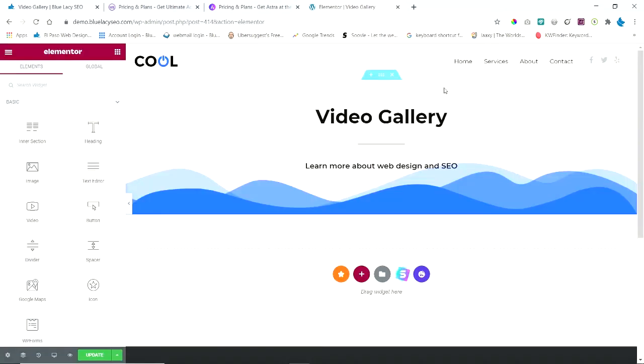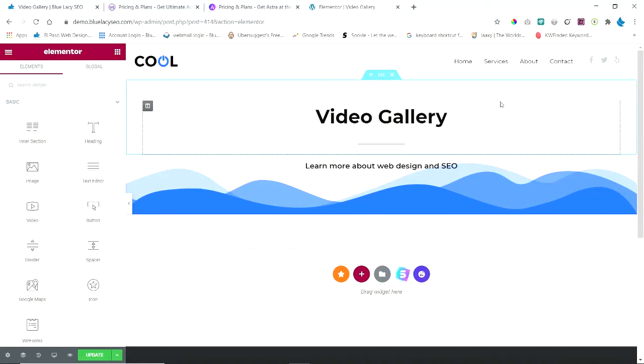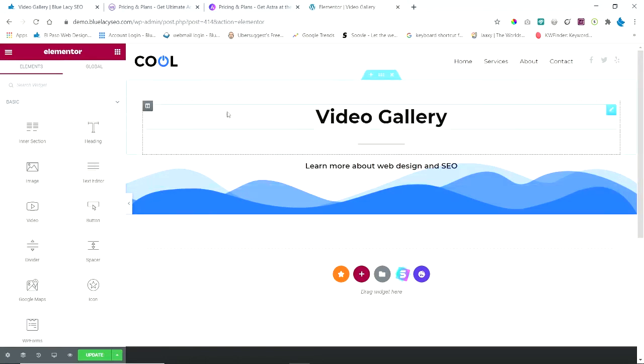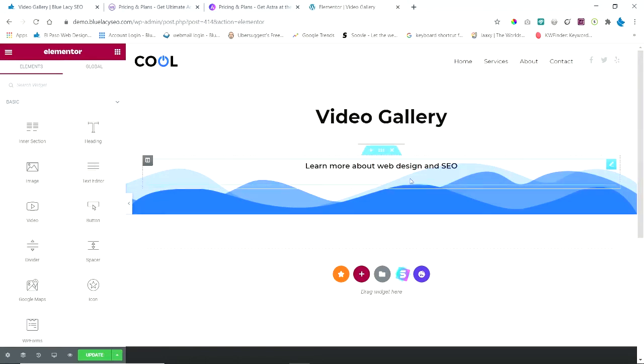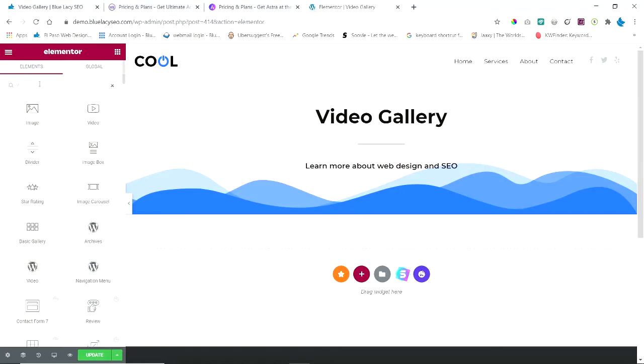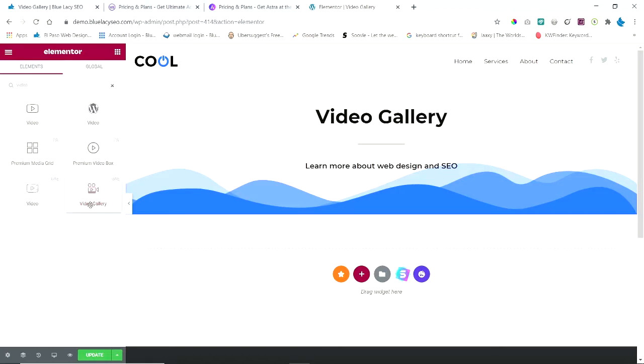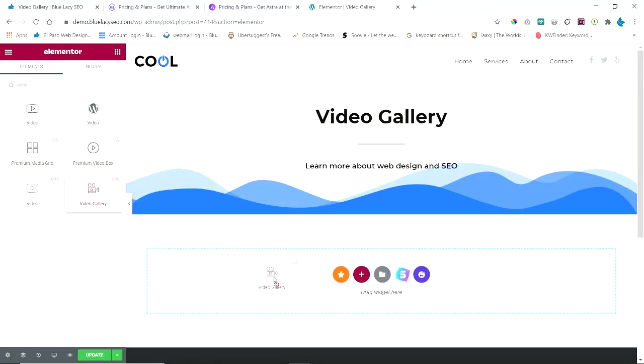I have loaded up a page on a demo site that I use to try out things, and I created a page called Video Gallery. So I'm going to go ahead and add the widget. I'm going to do a search in here for video, and the one that we want is this Video Gallery. I'm just going to drag it over here.